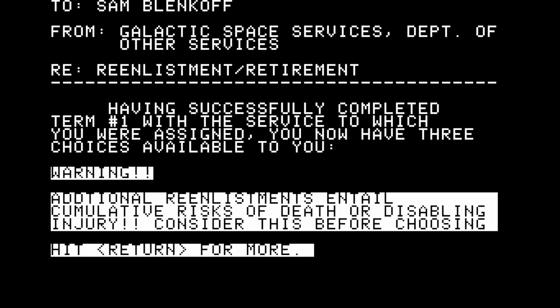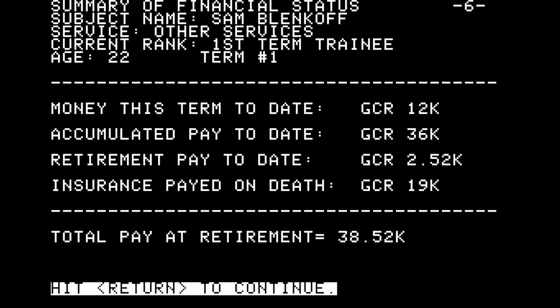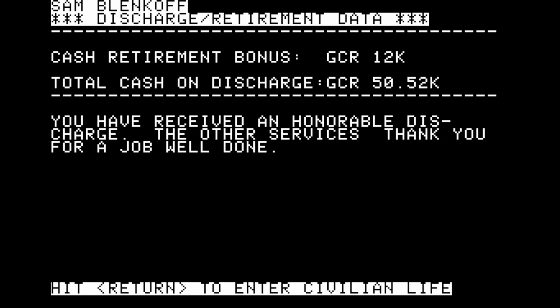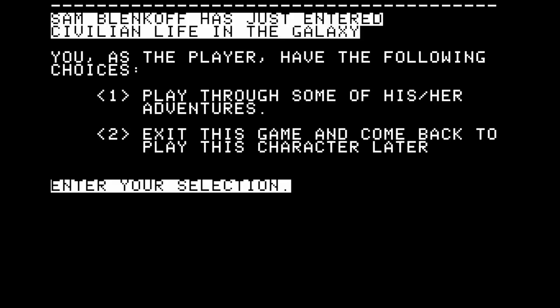I think Sam will try to stay in for another term and progress further with their education. But: 'Request rejected. Psychiatric disability makes further investment by the other services inappropriate.' It starts with a medical discharge. In the other services, Sam has been given more money: 38,520 galactic credits, plus a bonus, for 50,000 total. 'You received honorable discharge.' I would change discs again to save Sam for further adventures.